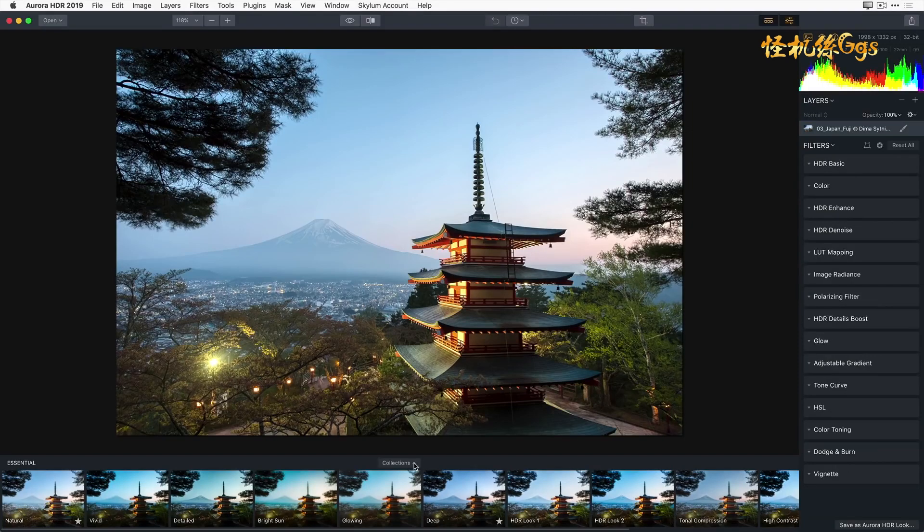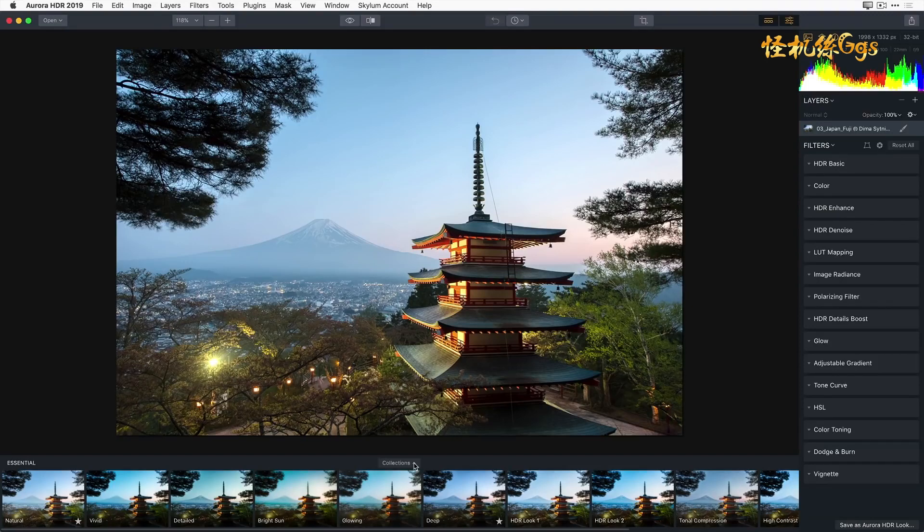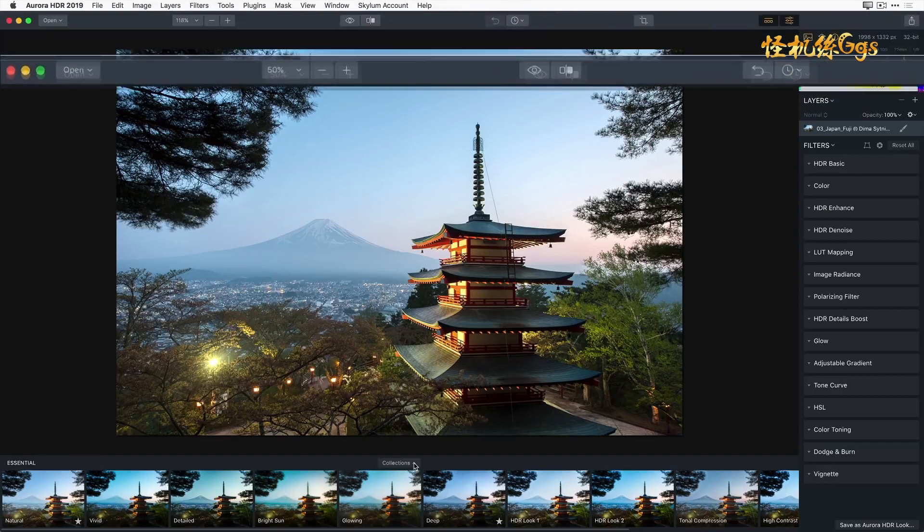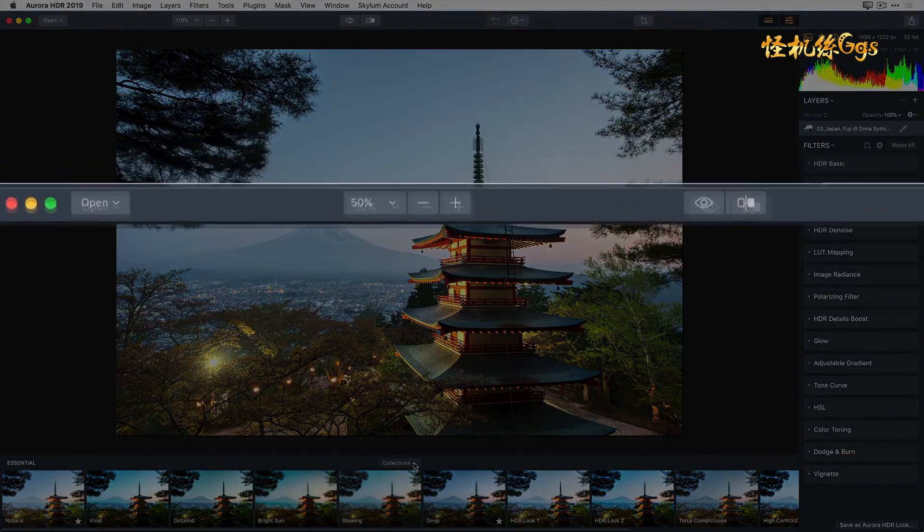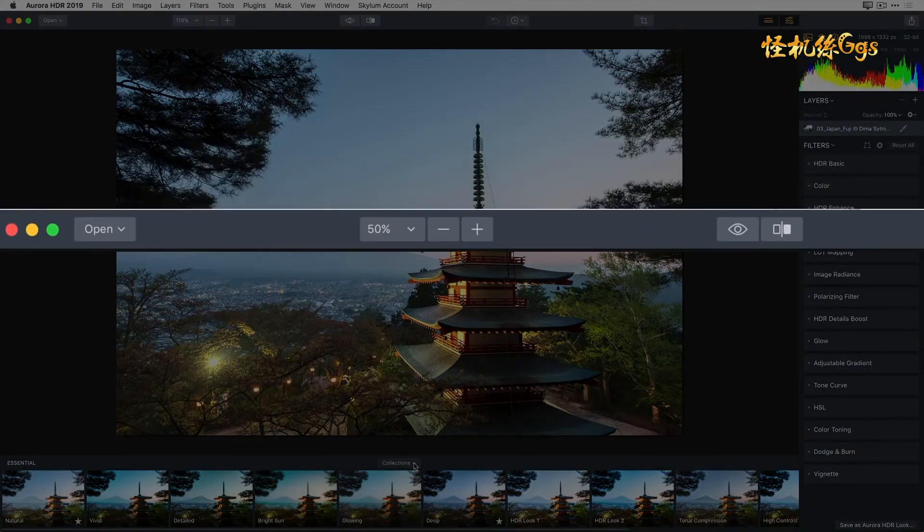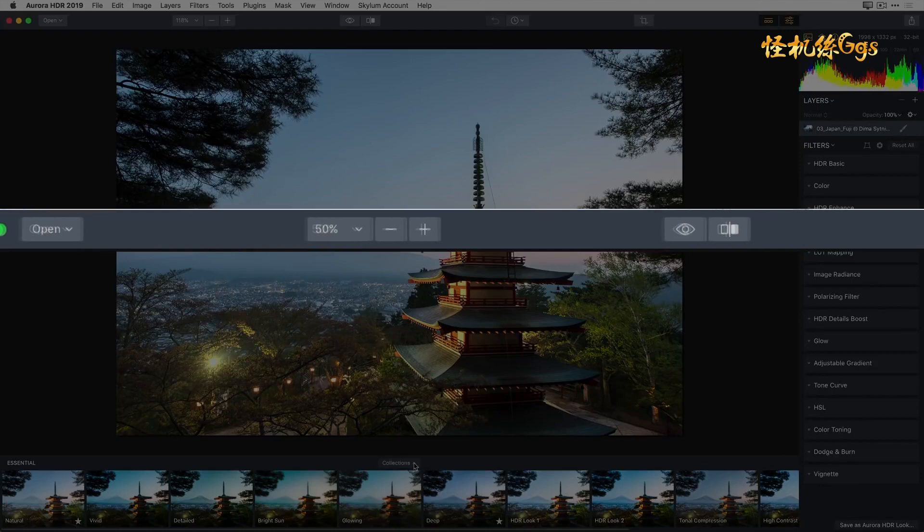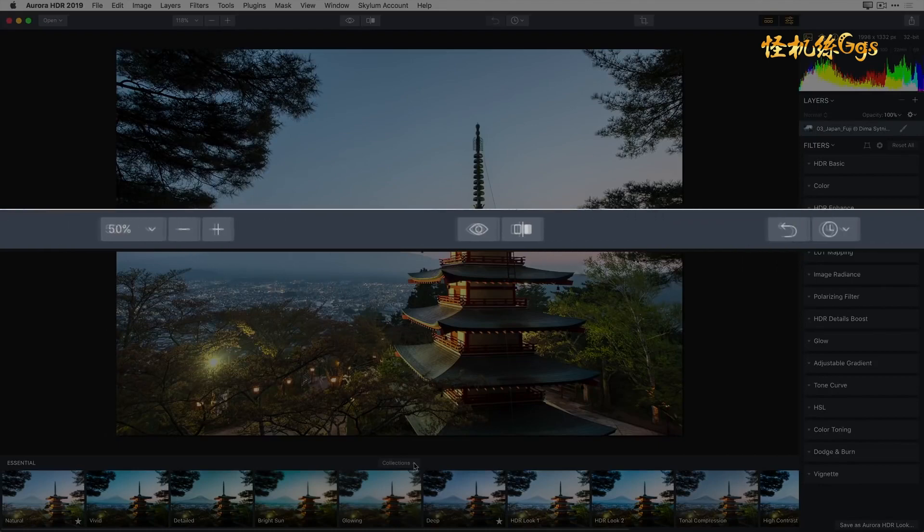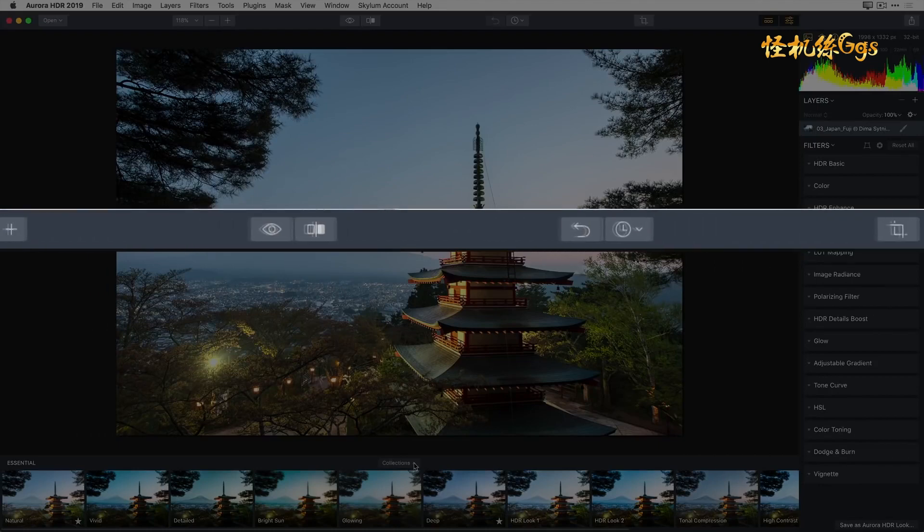Now, let's take a quick overview of the interface. In addition to your image, there are three basic areas to the Aurora interface. Along the top is the toolbar. Here, you'll find general all-purpose and frequently used functions of the software. We'll explore some of these along the way as we edit.